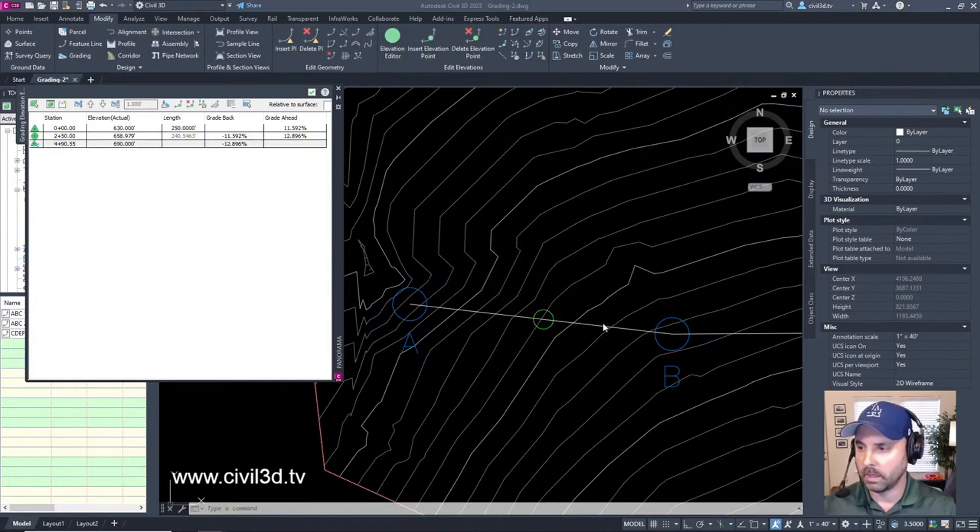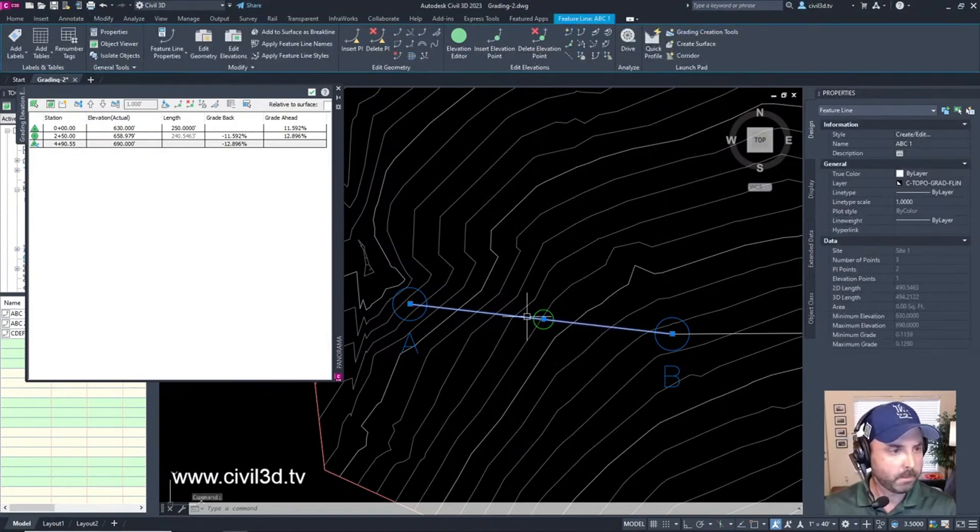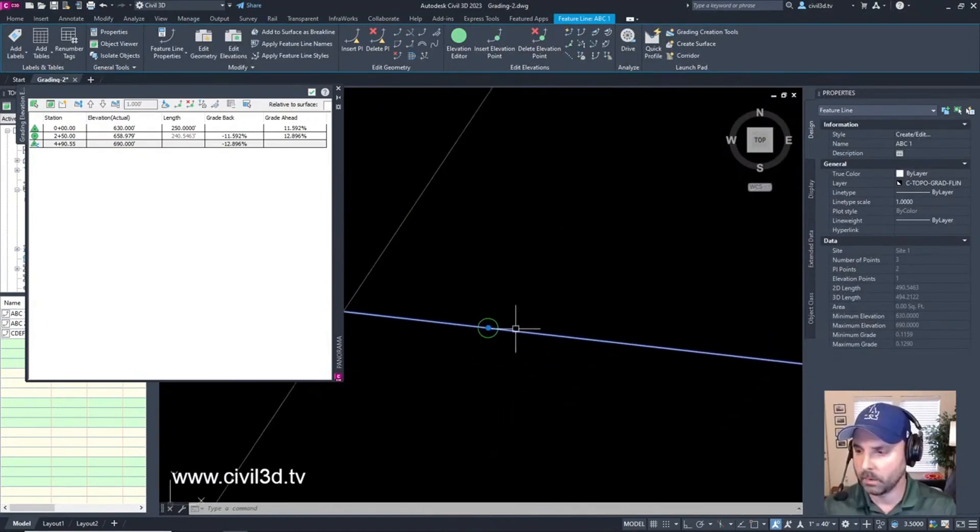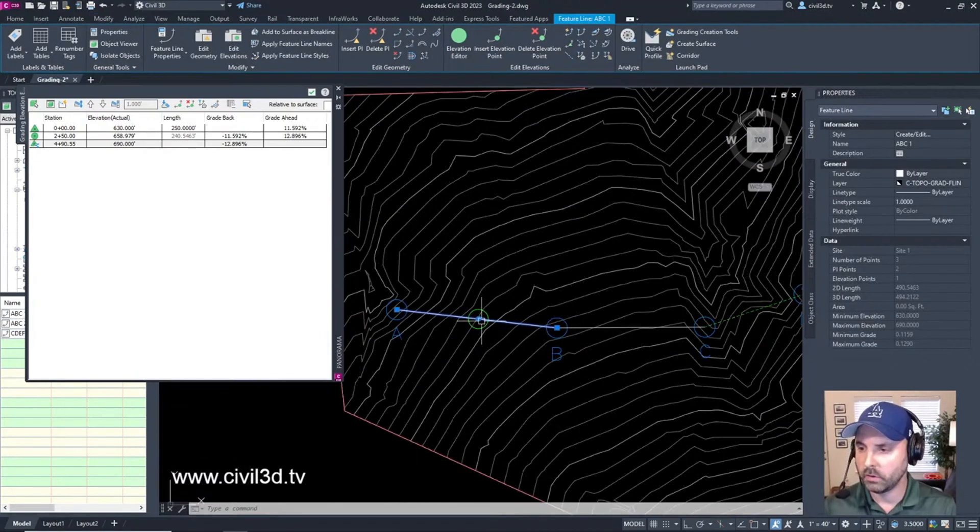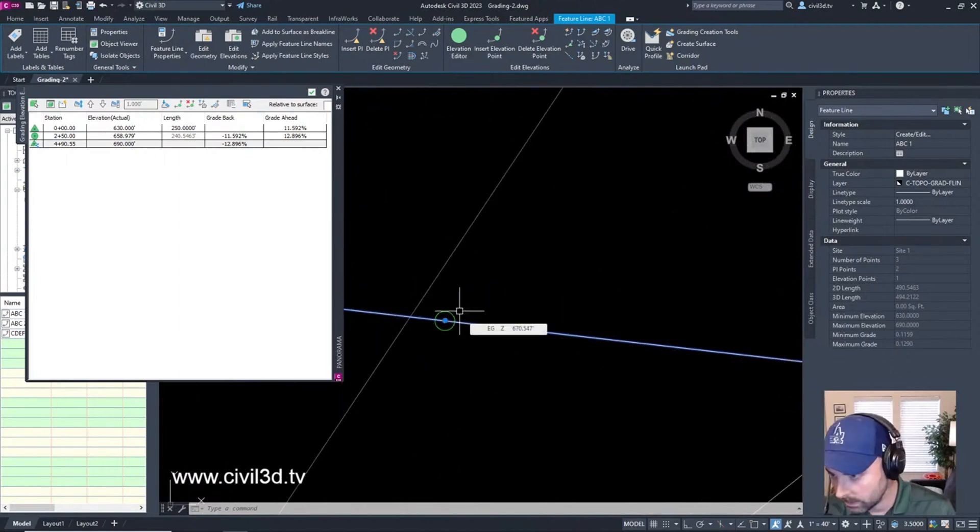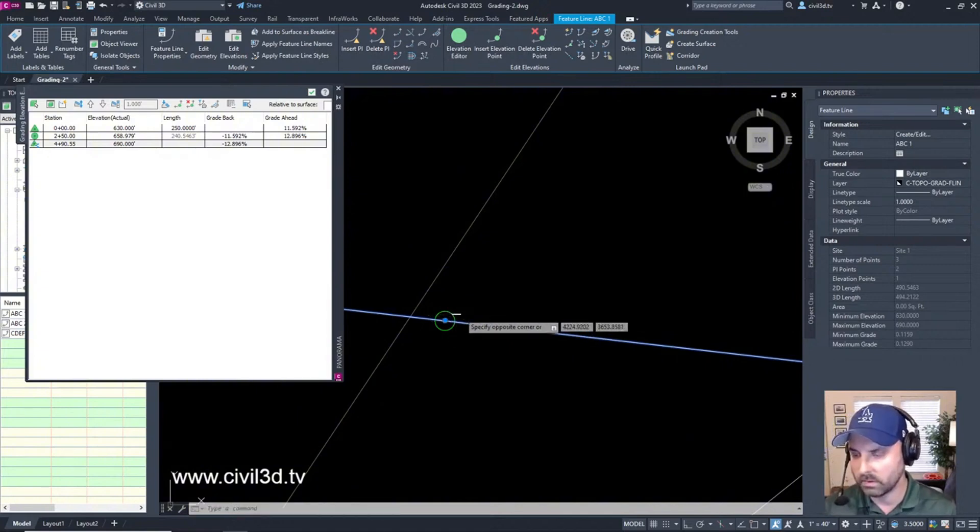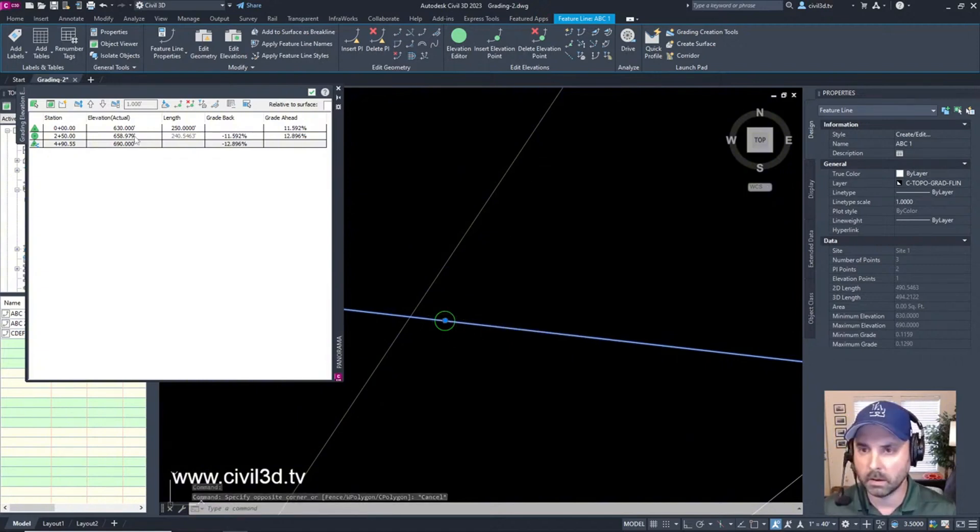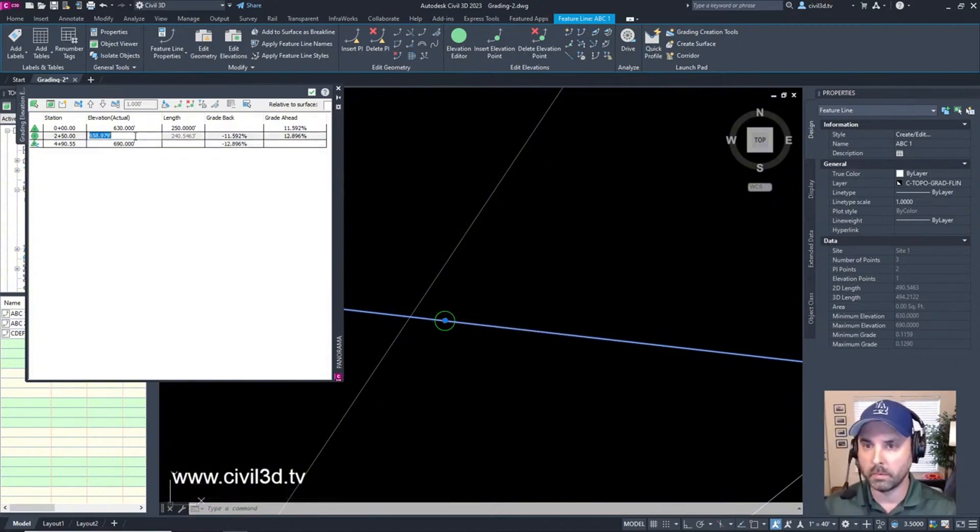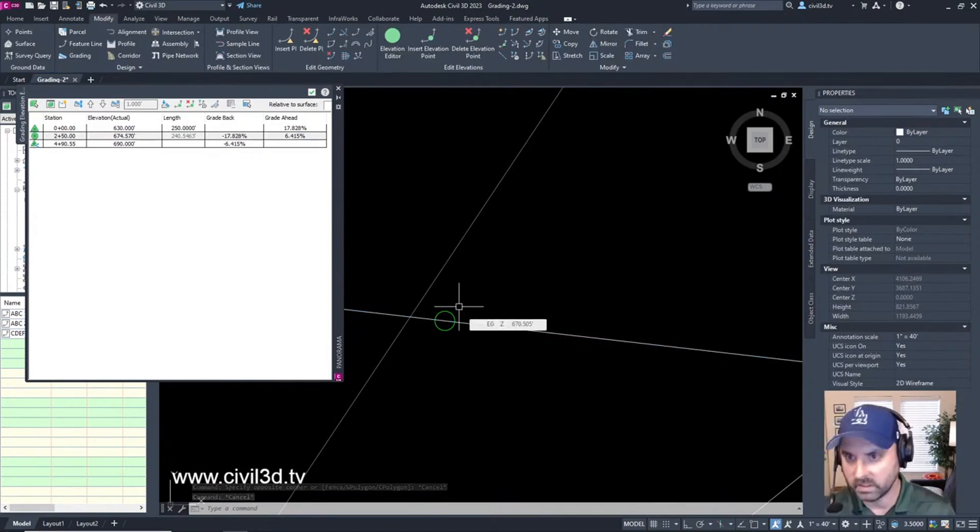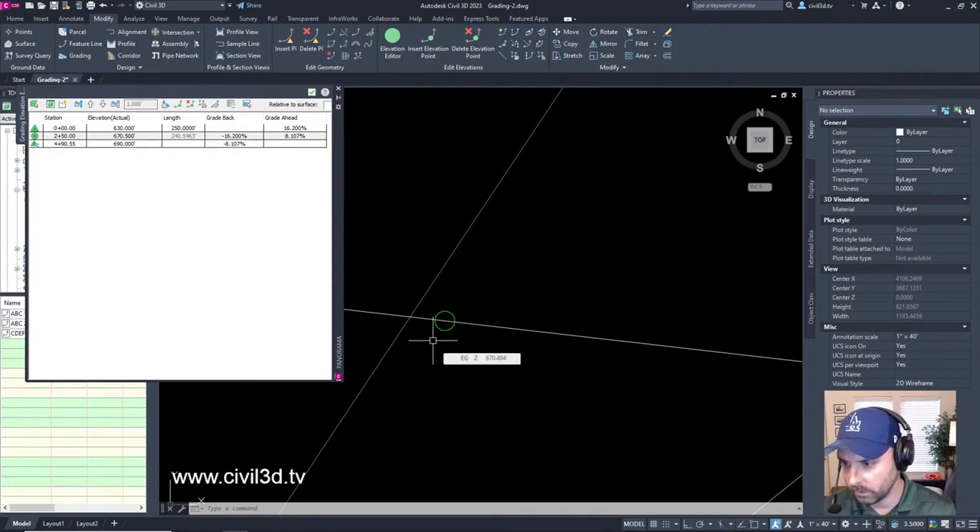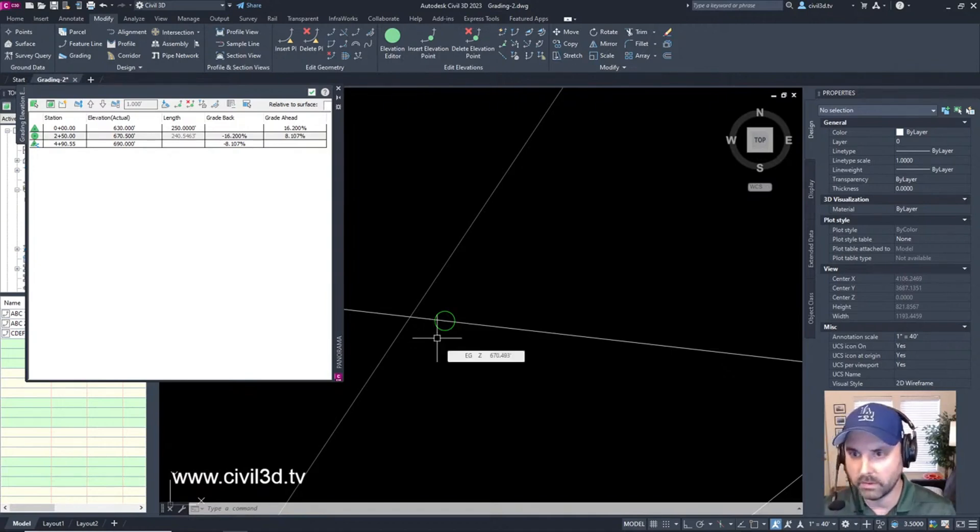Then when we click on feature line A-B you can see the point shows up. And if we wanted to we can zoom in roughly to that existing grade 670.54. What is this at? Oh it's a lot lower. What if we made this 670.5? Existing grade is at 670.5.